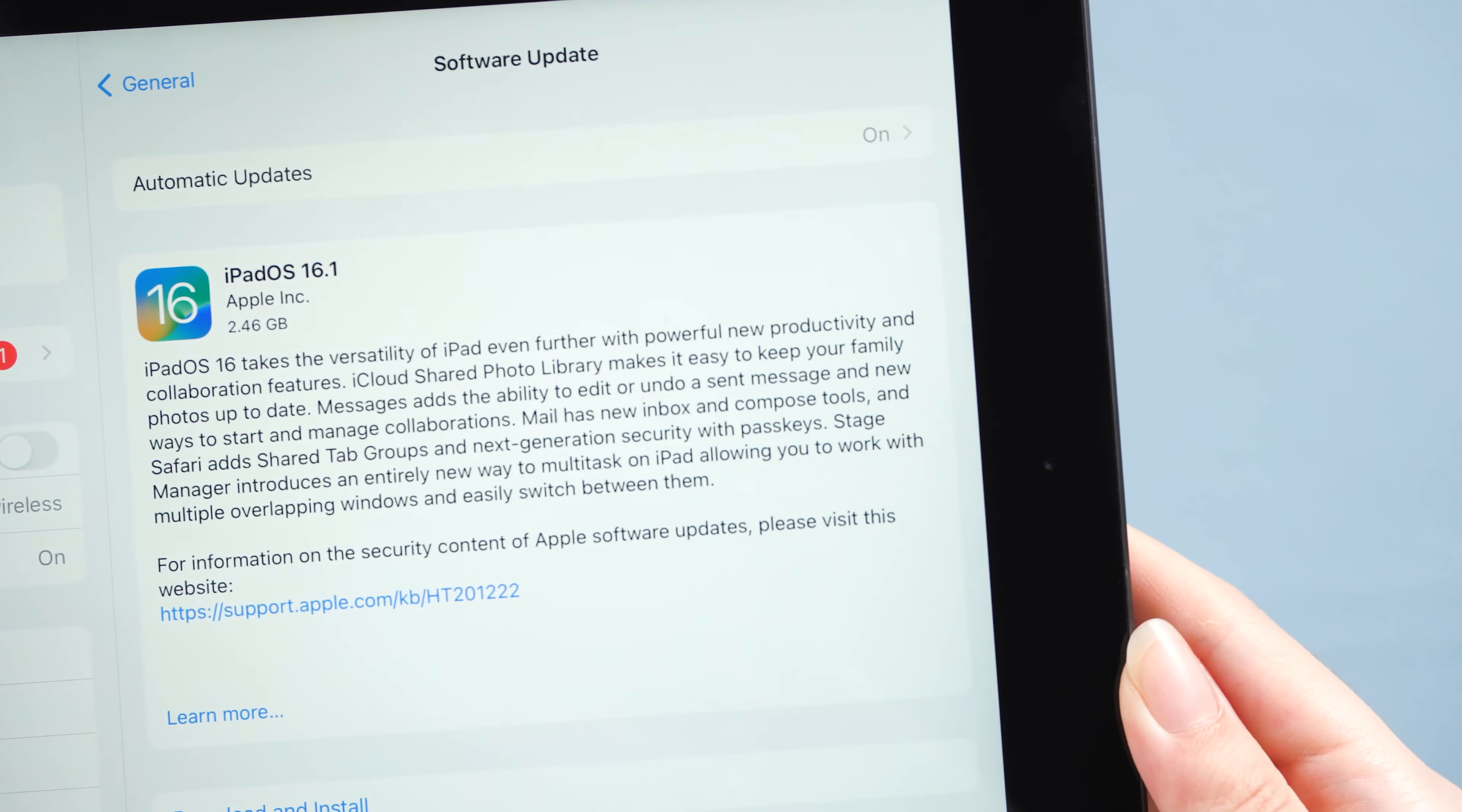Way two, update iPad via iTunes. This time we need to use iTunes. We need to connect the iPad to your computer. If your computer doesn't recognize your device, you need to put it into recovery mode.